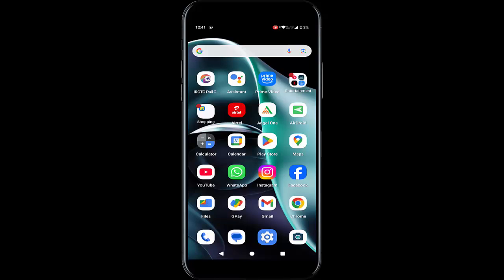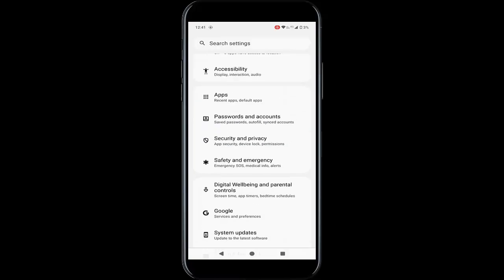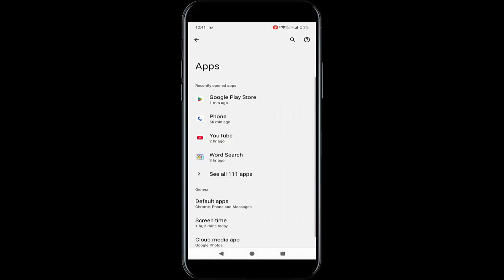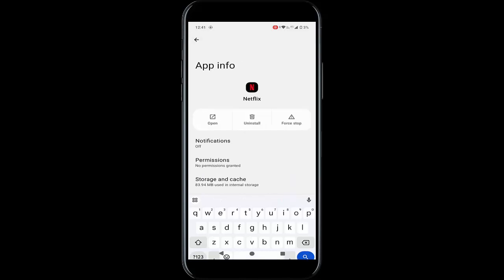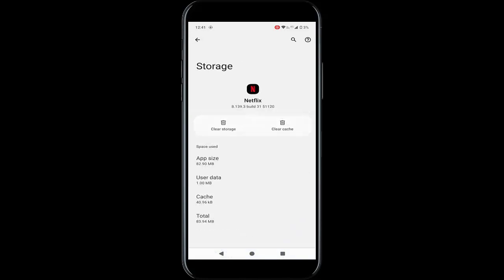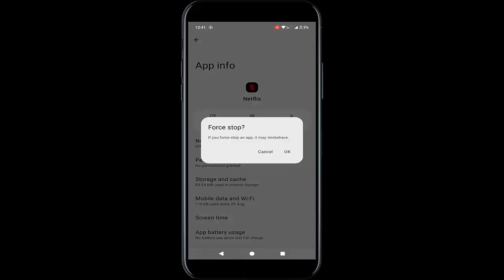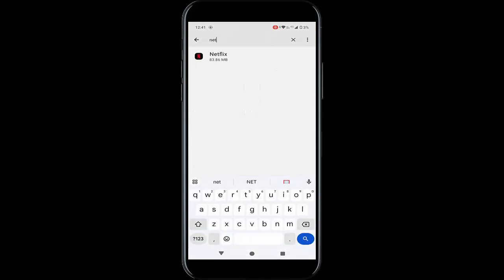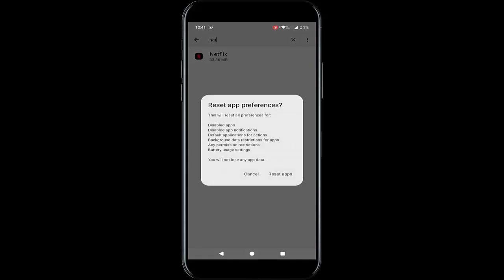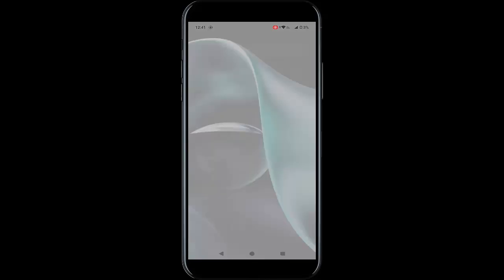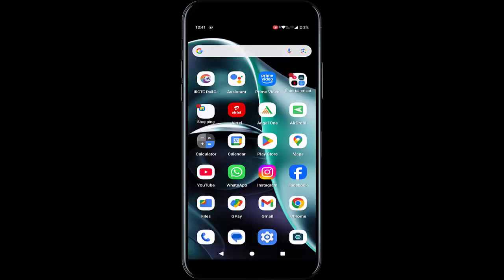The sixth and final method: go to Settings, go to Apps, go to All Apps, and find your Netflix app. Tap on Storage and Cache, tap Clear Cache, go back, tap Force Stop, tap OK. Once again go back, tap on the three dots, tap on Reset App Preferences, then tap Reset Apps. After completing this process, restart your phone. Hopefully this will fix your problem. Thanks for watching — please like, share, and subscribe.